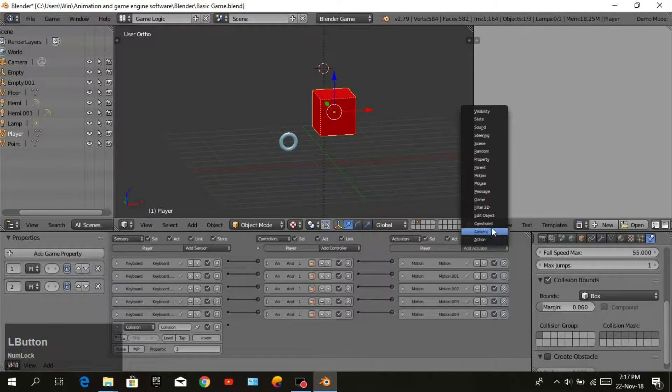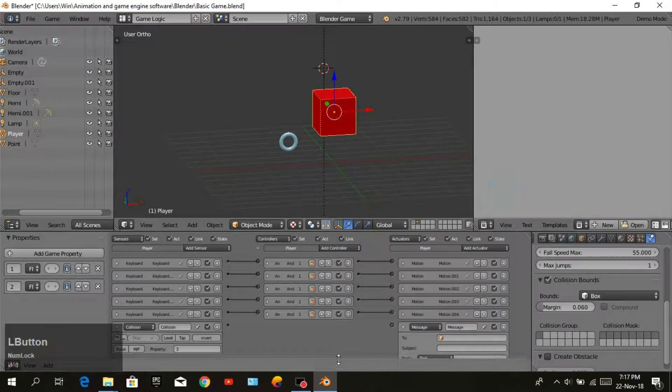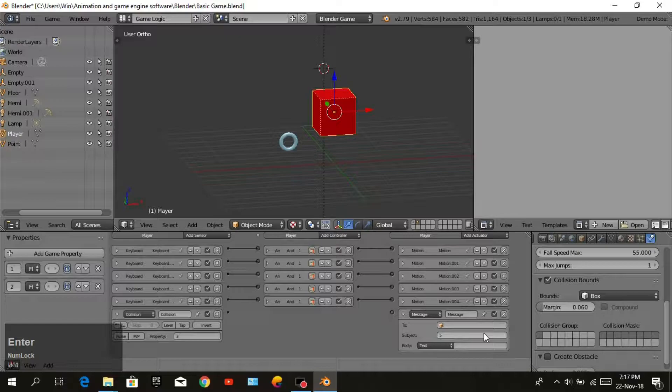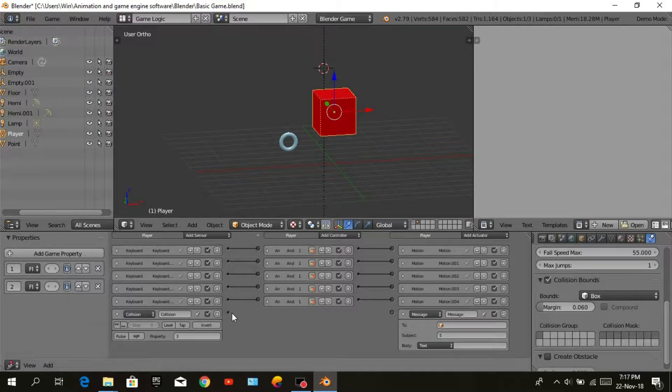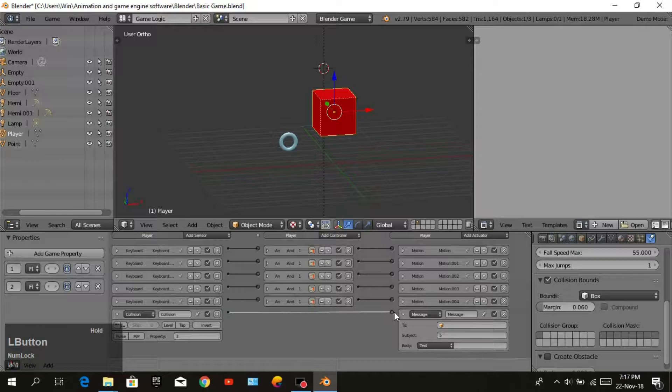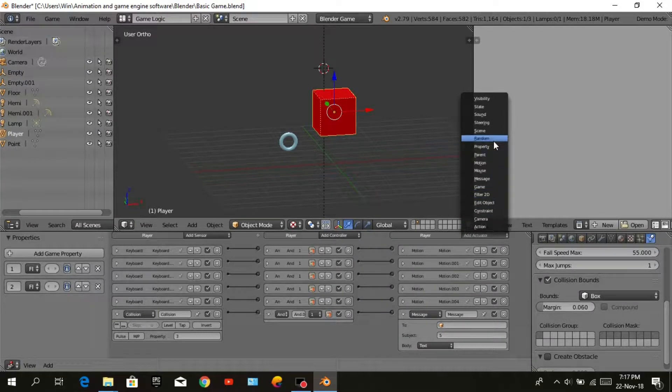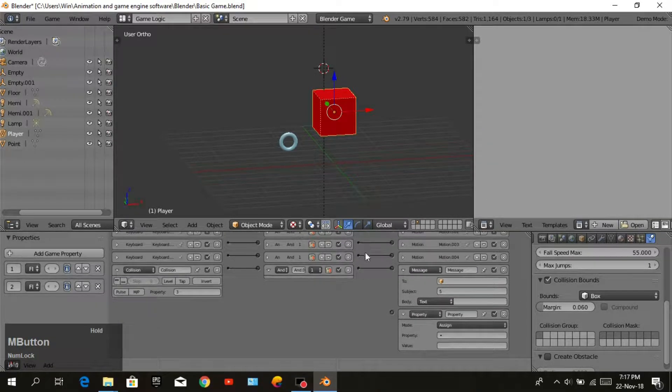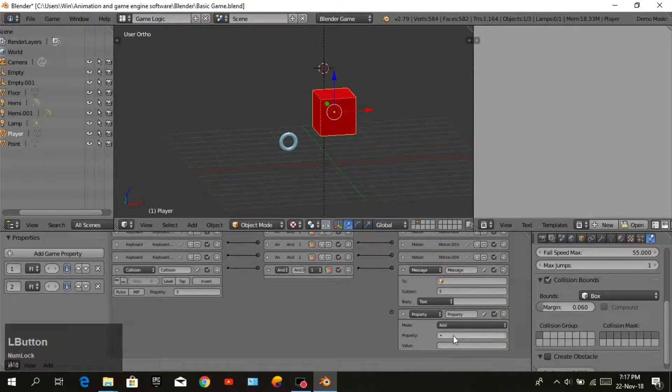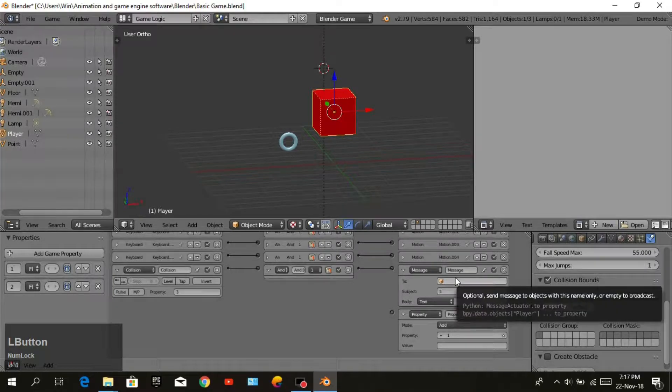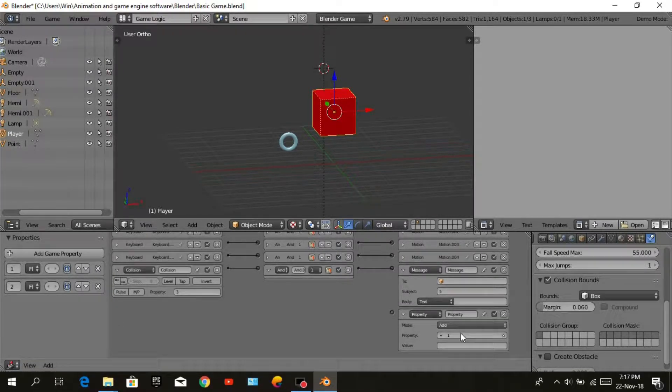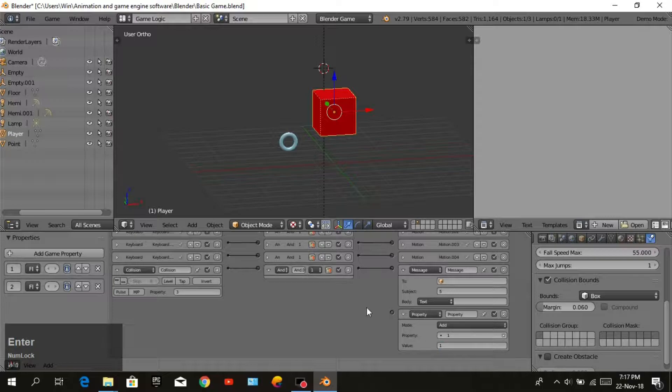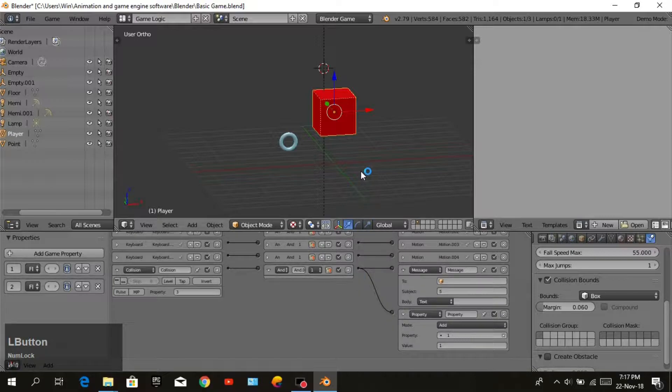We will go to our player and add sensor collision. The property collision is the game property of point, which is three. Then the actuator will be message. Subject will be five for example. Join collision and message. Add one more actuator, property. Change mode to add and the property will be one with value one. Join collision with property.